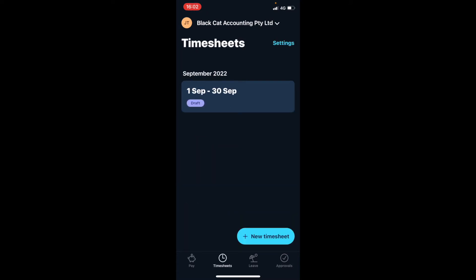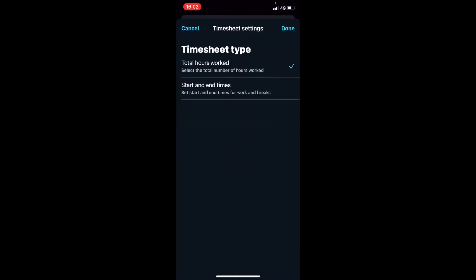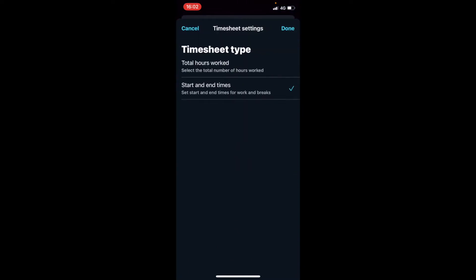Go into timesheets. The first thing to do — and this will only need to be done once — is click on settings in the top right corner and change the selection to start and end times, then click done.